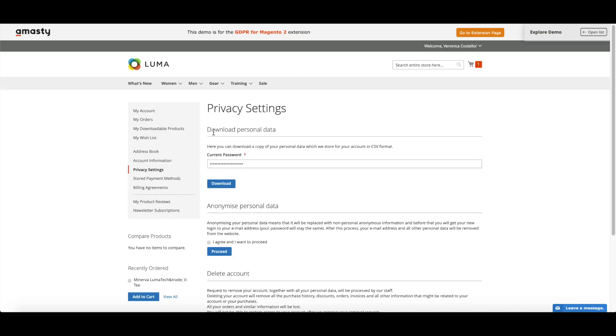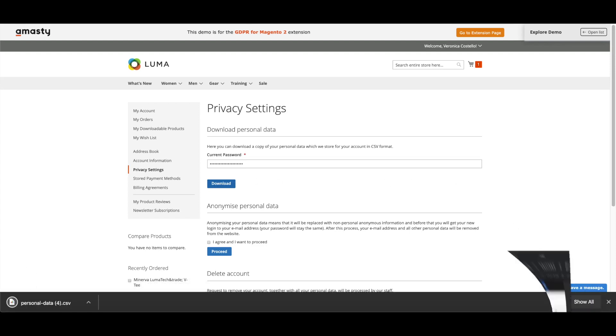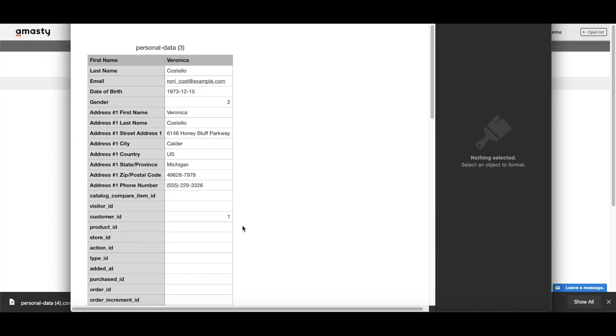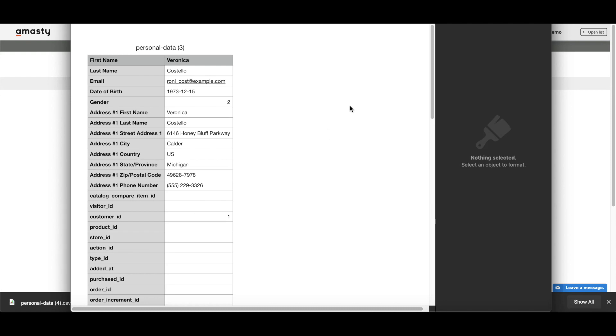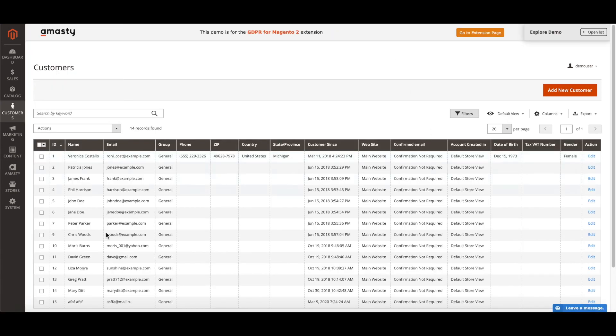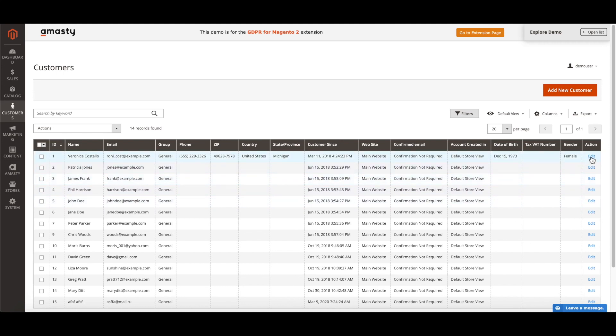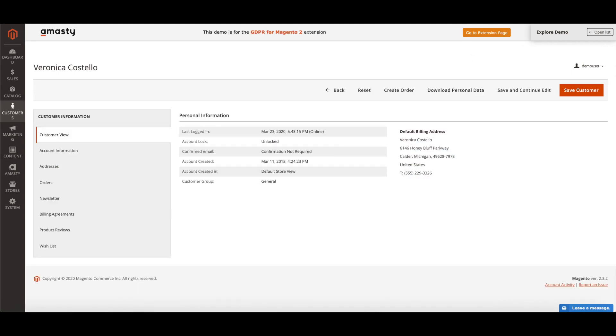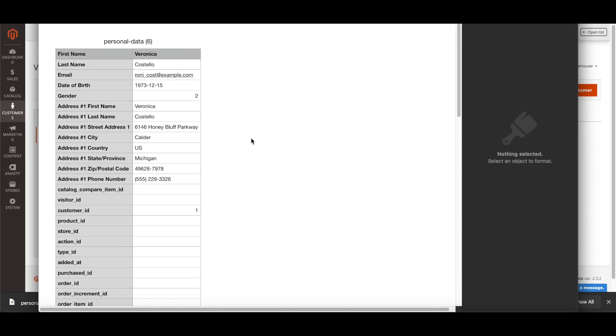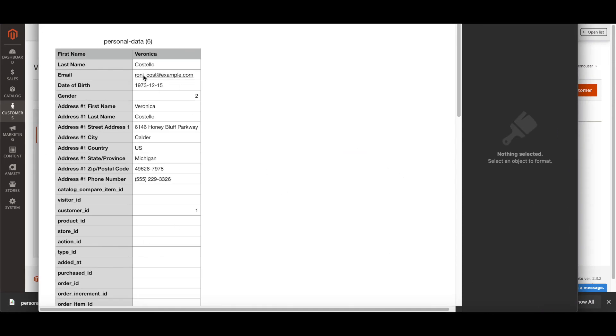The customer has the right to download the personal data that they have provided to the eShop and to transfer this data to another eShop without any restrictions. Our extension allows you to upload a CSV file with the customer's personal data by the website manager. In order to do this, you need to go to the customer information page in the administrative panel and click the download button. This function will help managers in case customers send requests for the transfer of their personal data to third parties.